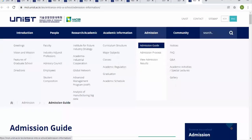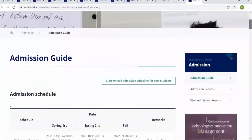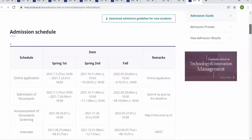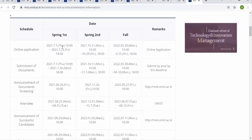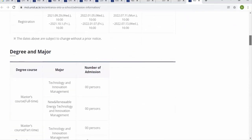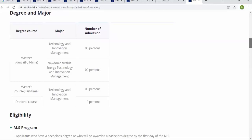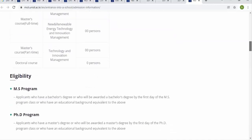From the admission guide, you can see the application schedule. Based on the 2021 schedule, the semesters include Spring First, Spring Second, and Fall. The process covers the online application period, document submission period, and announcement of results, followed by an interview.